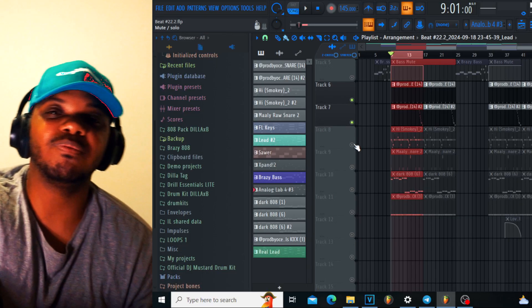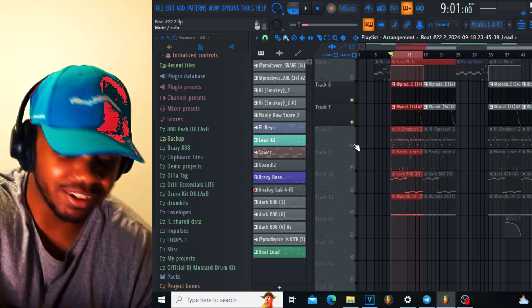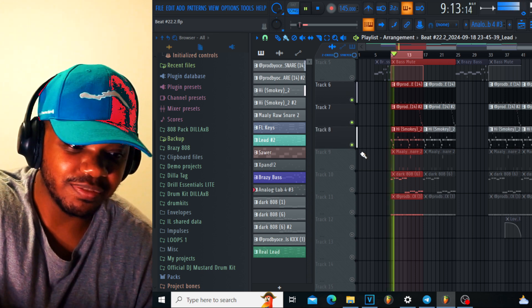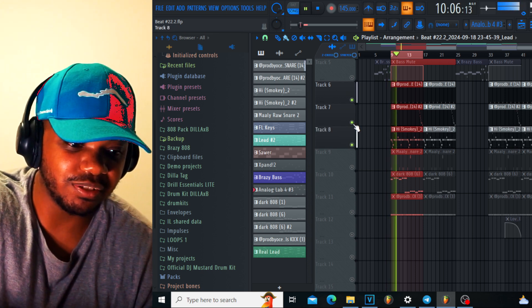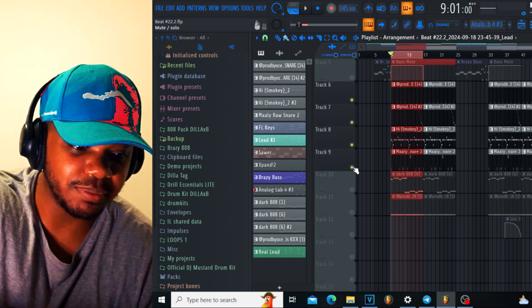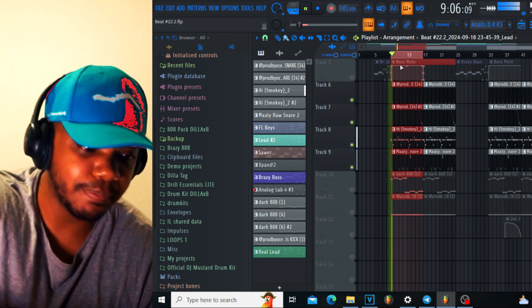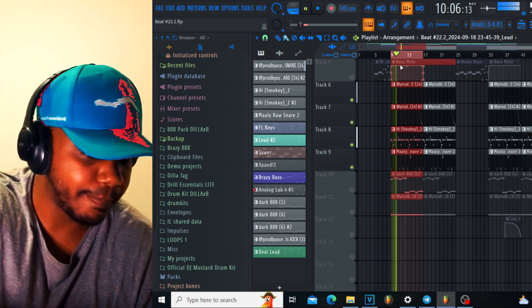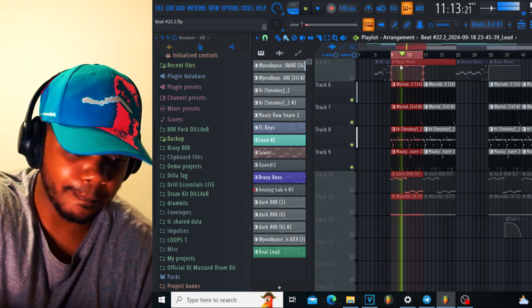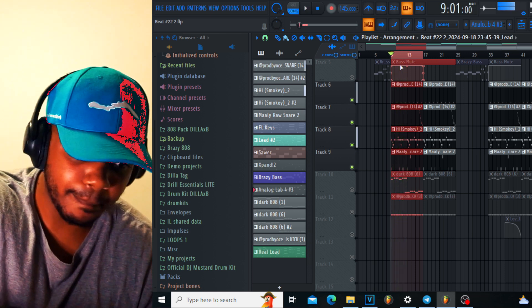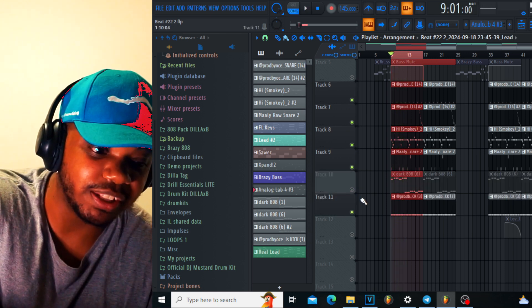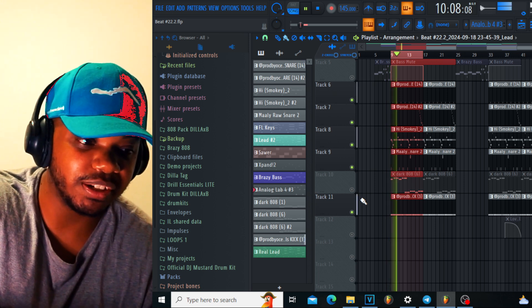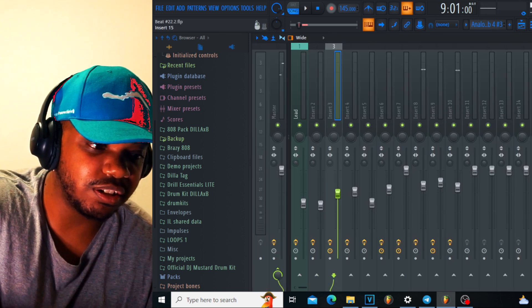Oh my god, that snare roll. It sounds like a Travis Scott song - what was the song, Sicko Mode? That's how the hi-hats went. And then I added some extra snares.